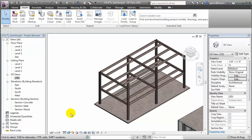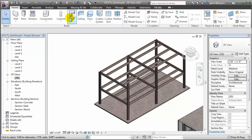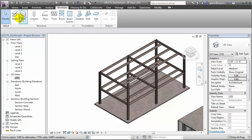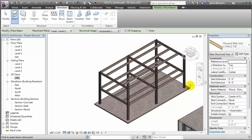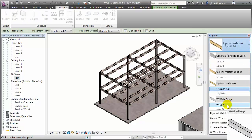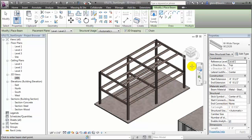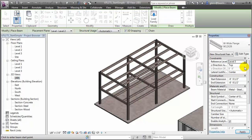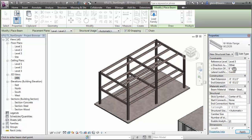We'll delete this beam, then place new ones — switching to the Structure tab, choosing the beam tool, then selecting the appropriate beam type from the type selector. We'll choose the wide flange W12 by 26. We'll change to the appropriate reference level, Level 3, and we'll also change to the Z direction justification. Rather than placing the beam at the top, let's place it at 'other' and lower it 5 inches to account for the thickness of the structural floor.